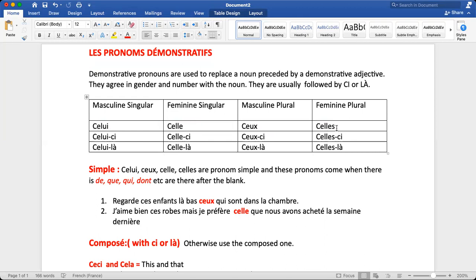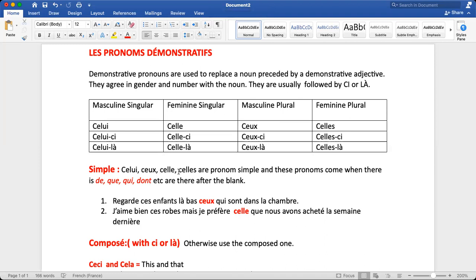There are two types of pronoms démonstratifs: simple pronouns and composite pronouns. Simple pronouns have no -ci or -là attached. Composite pronouns have -ci or -là. Simple pronouns are used when the word que, qui, or dont follows the blank. The simple forms are: celui, ceux, celle, celles.